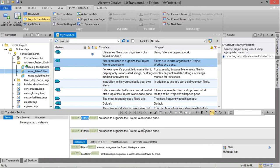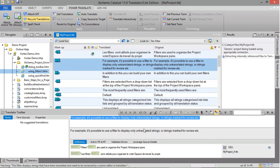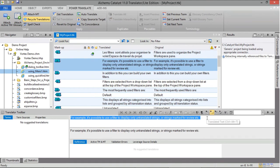Again, there is a 100% match available. Click Alt-Home to apply the translation, then click Enter. Now we have no translation available from the translation memory, so we will need to enter the translation manually.